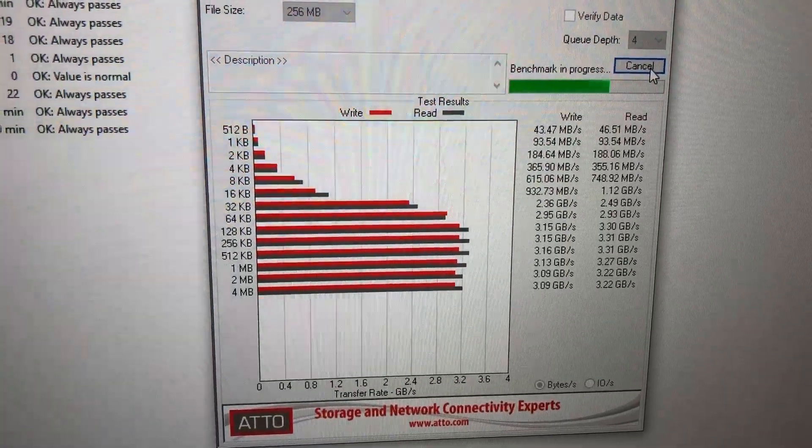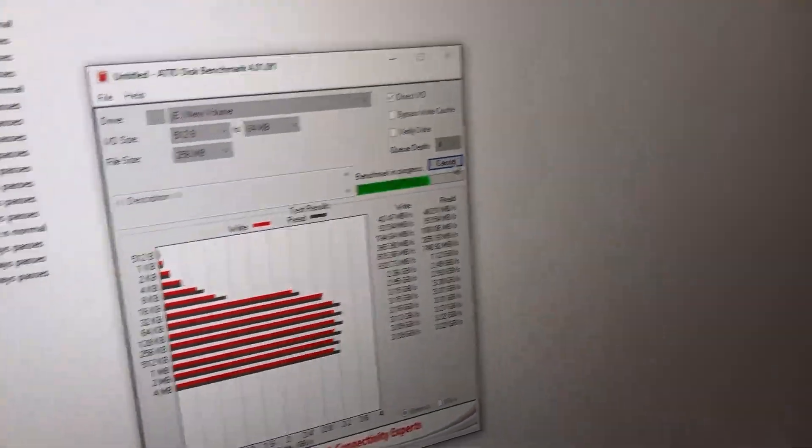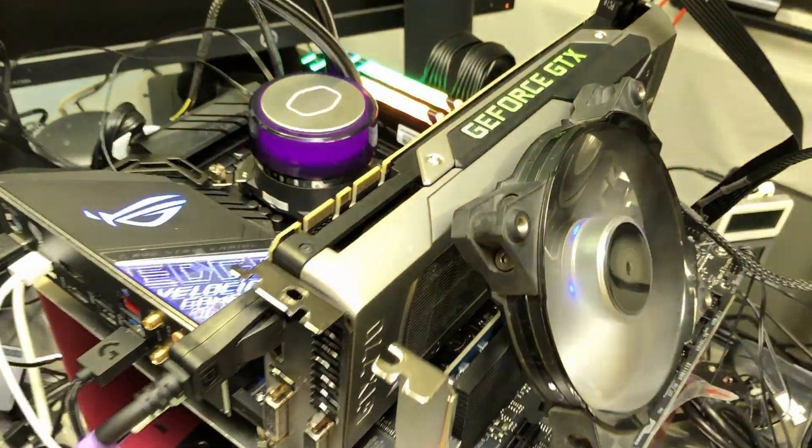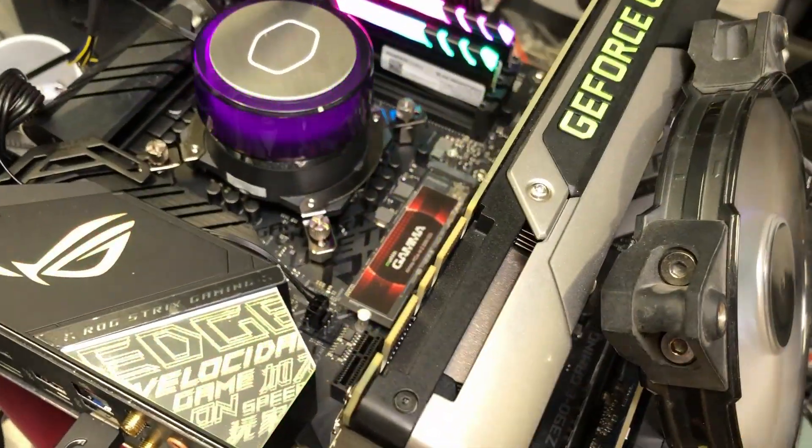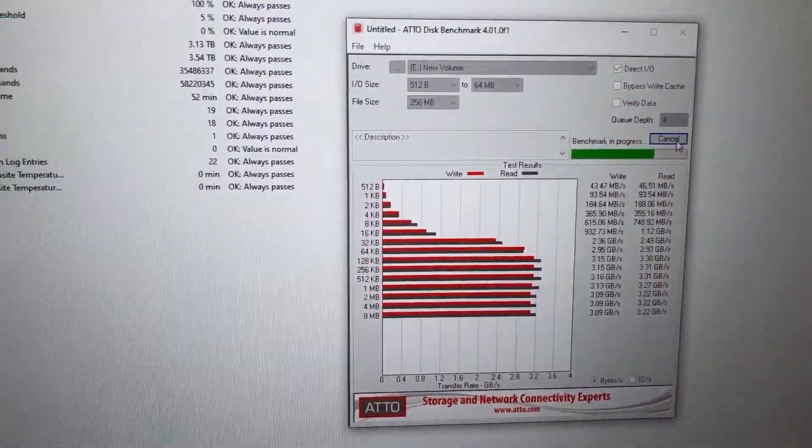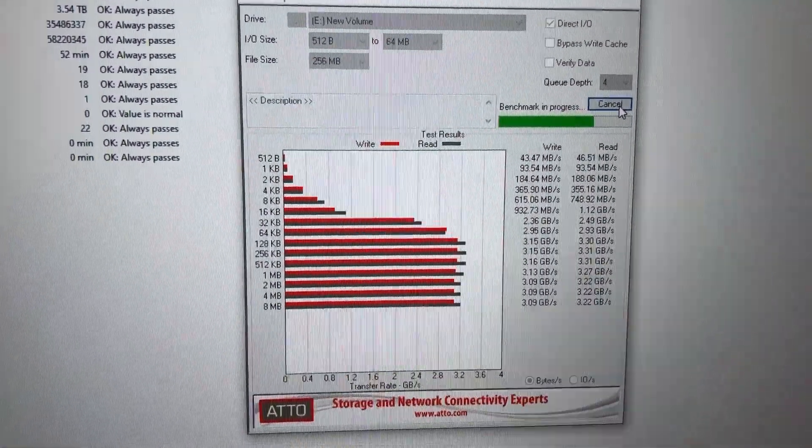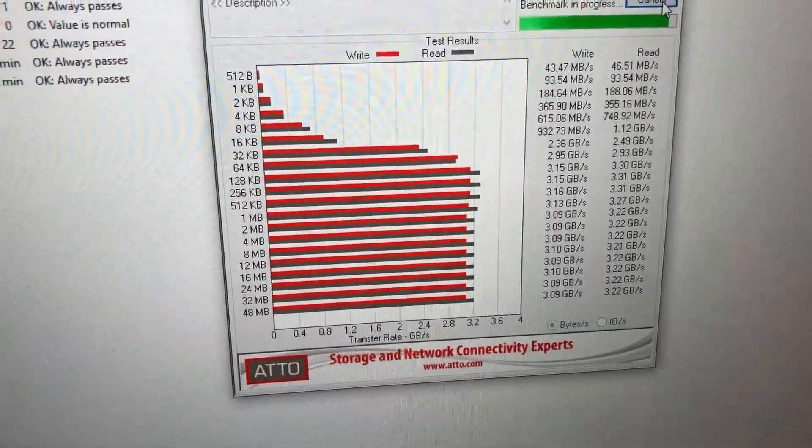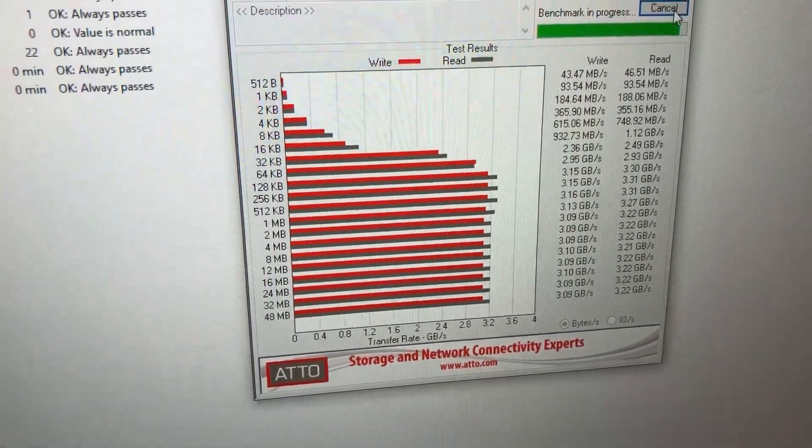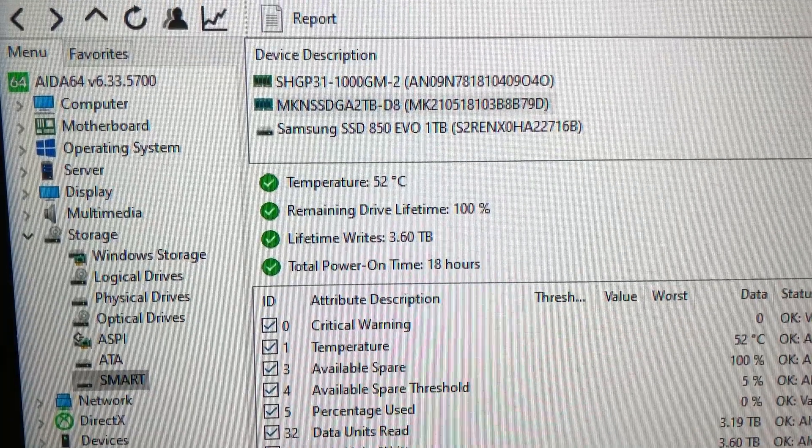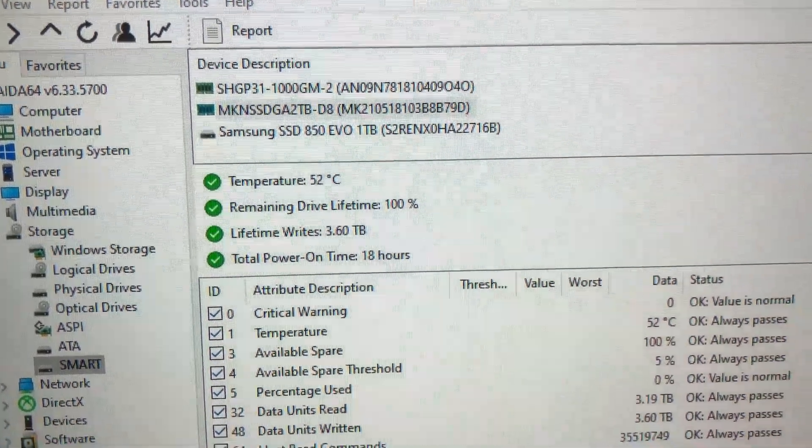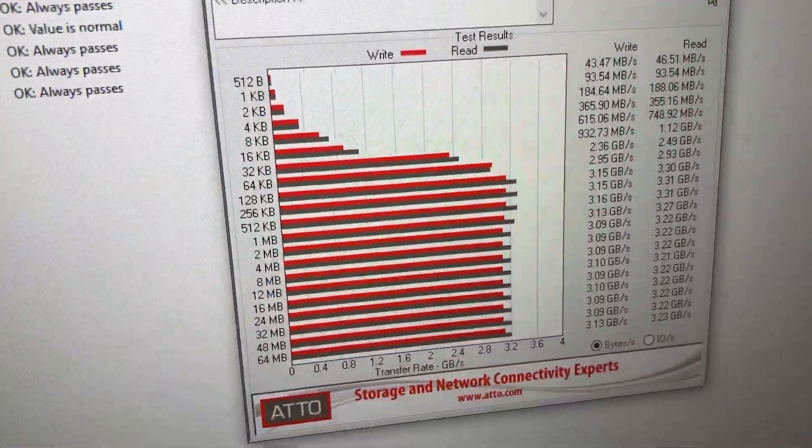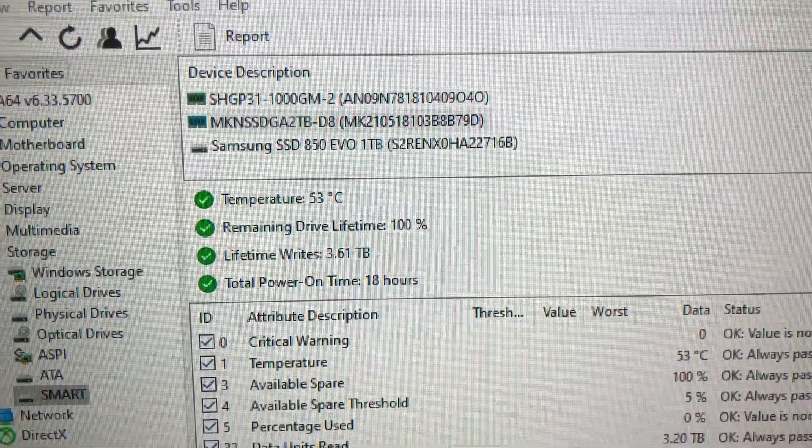We're holding at about 48 degrees Celsius and we can see our read and write numbers are pretty consistent. Again this is a PCIe Gen 3 motherboard so the speeds will be a little slower than the maximum advertised speeds which are supported on a Gen 4. I know I keep saying that but it's important to keep that in mind when you look at these numbers. Coming up on the last couple of test steps, we're holding at about 52 degrees Celsius and there's the last step. We maxed out at 53.